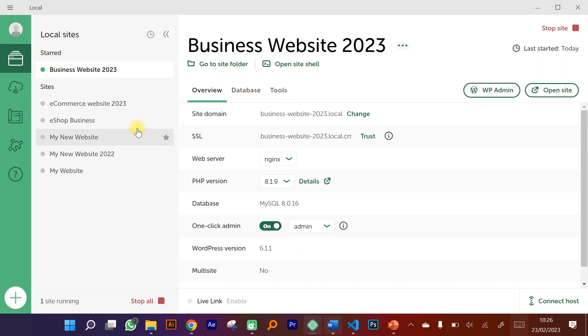For the creation of this website you're not going to need any hosting or purchase any extra premium options. We're going to use something called Local WP, which is software that allows you to create websites and host them locally on your PC or laptop.